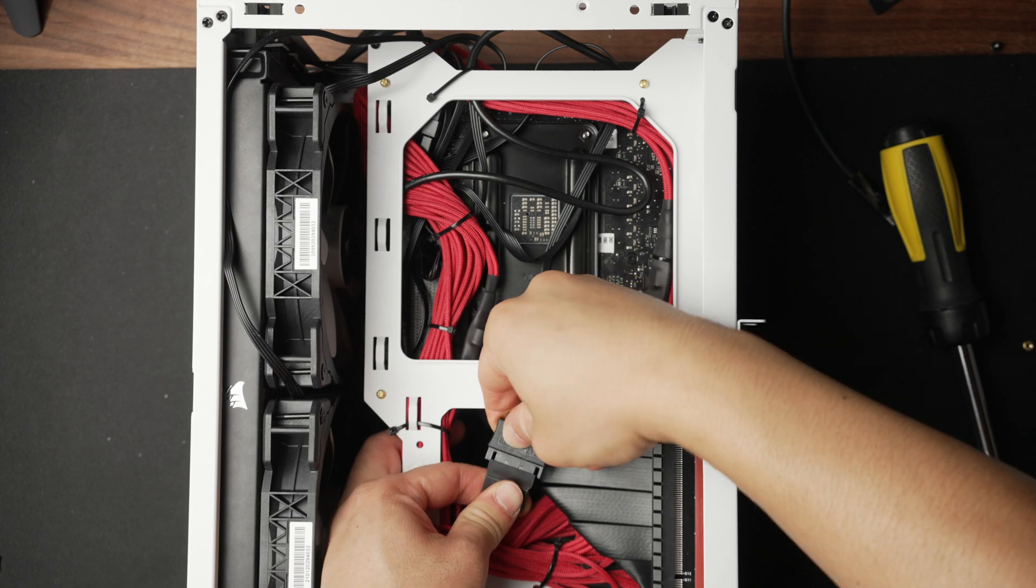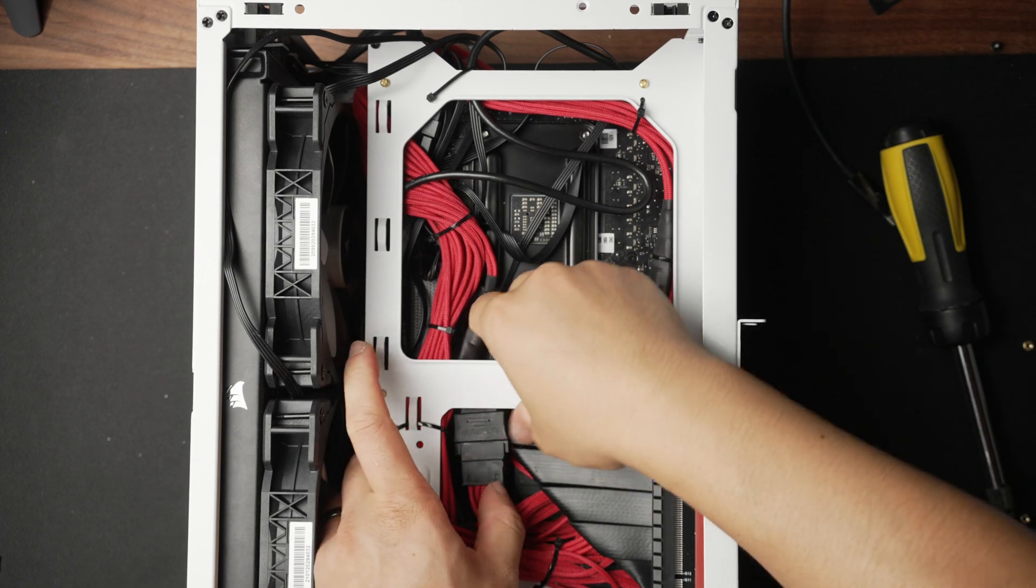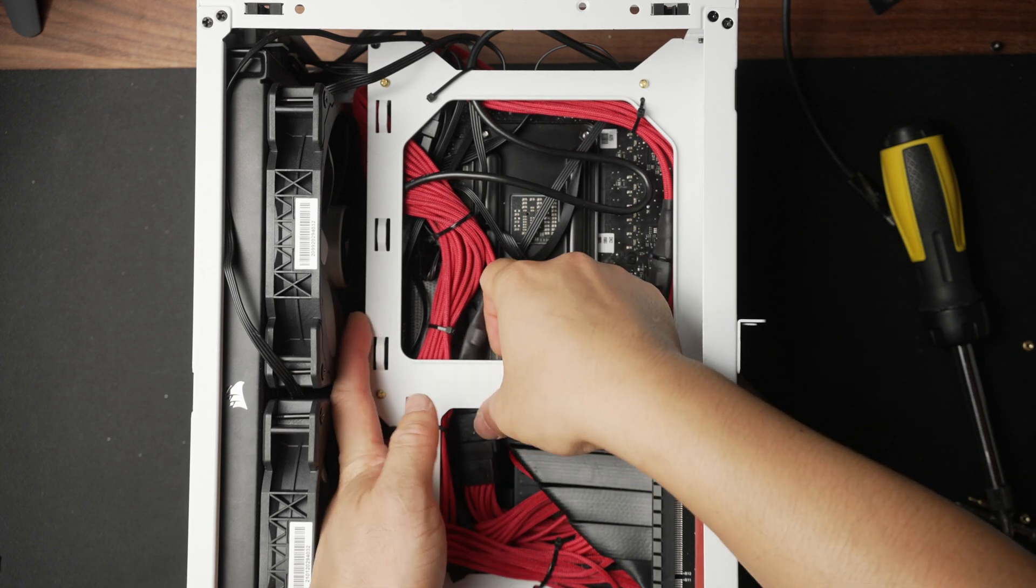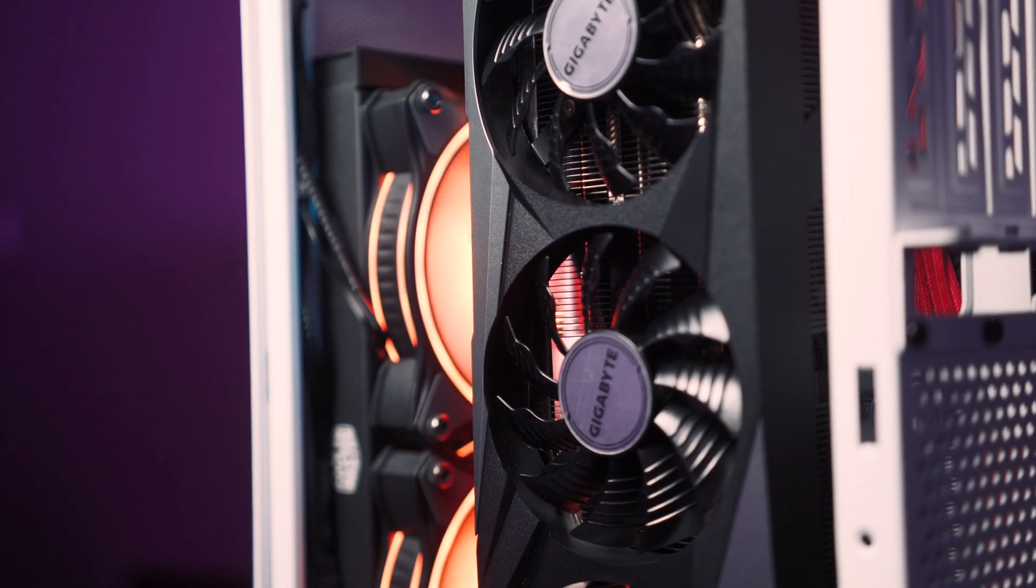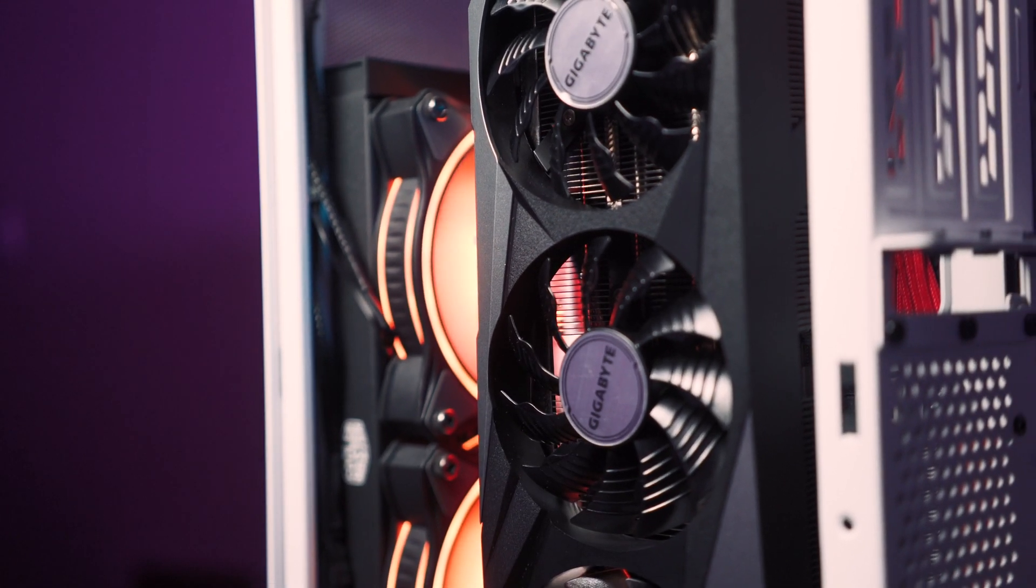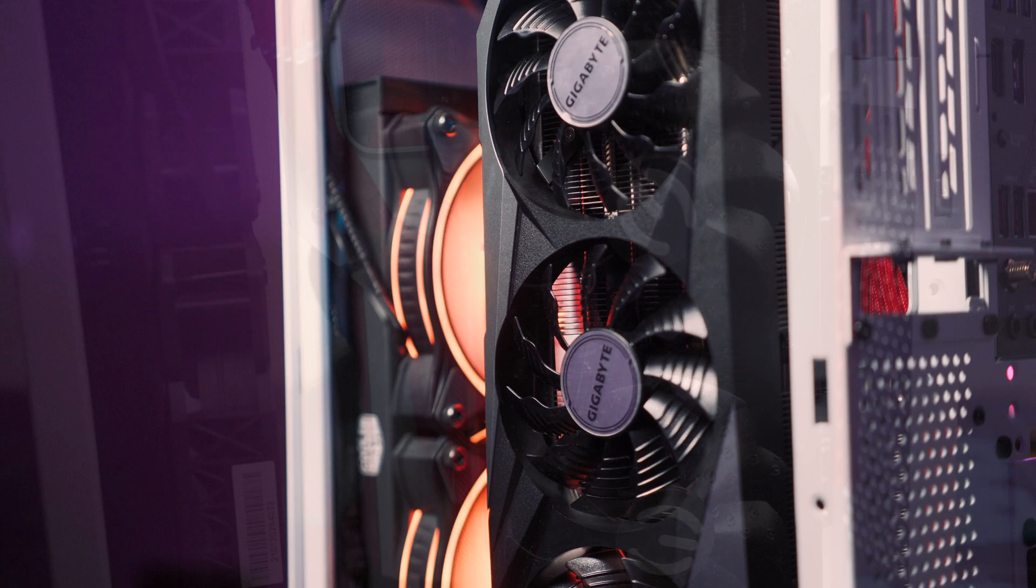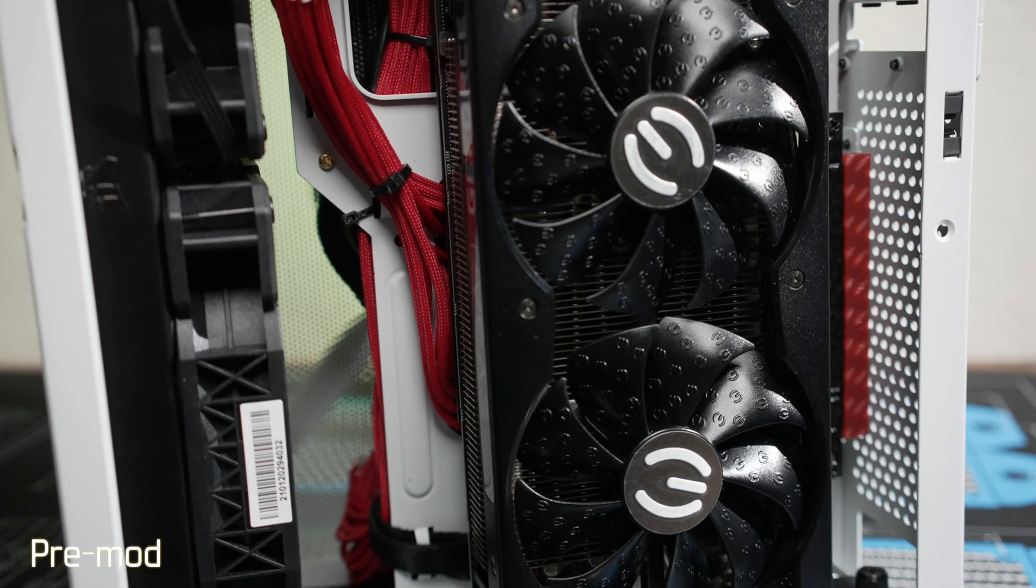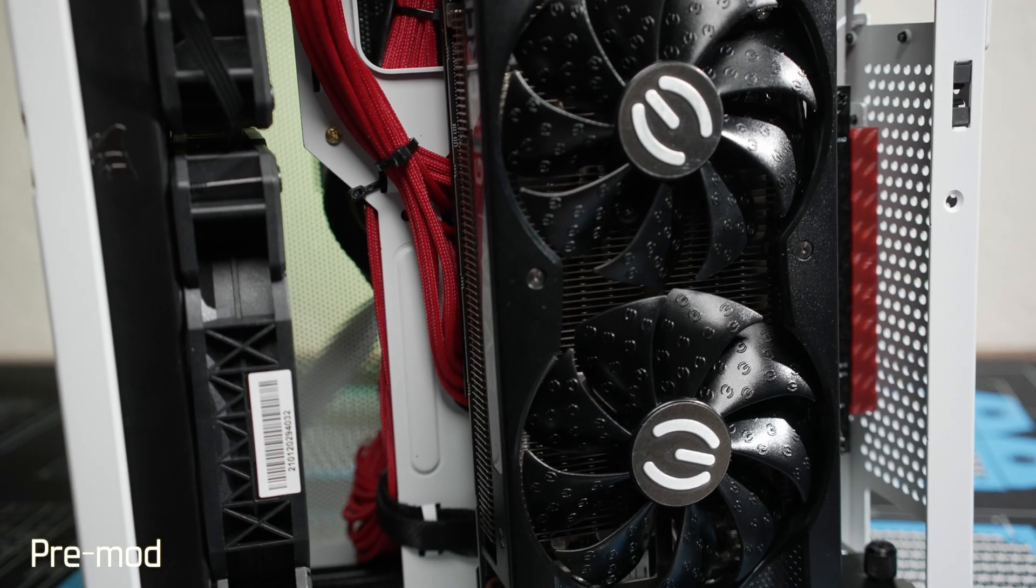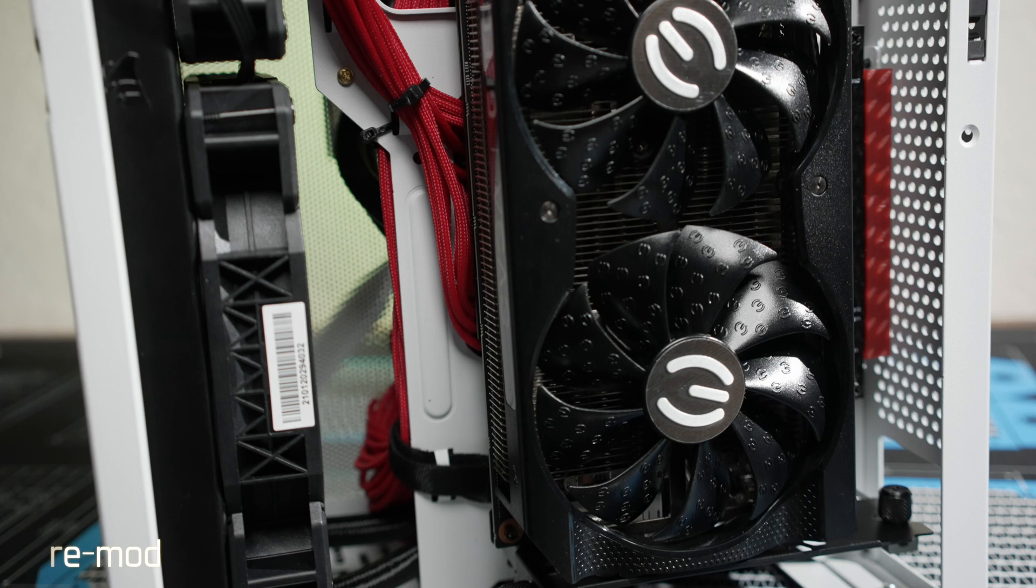For the GPU side of the house, if you did this motherboard standoff mod, you're going to be limited to three-slot cards at this point. If you're already there, there's less of a benefit to this next riser cable mod. But if you have a two-slot card like this EVGA XC3, then keep watching.